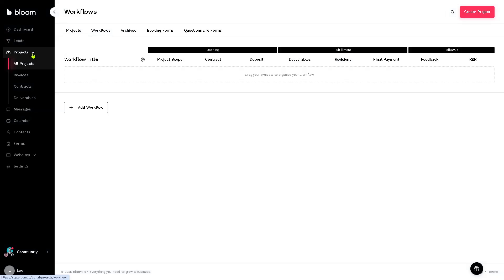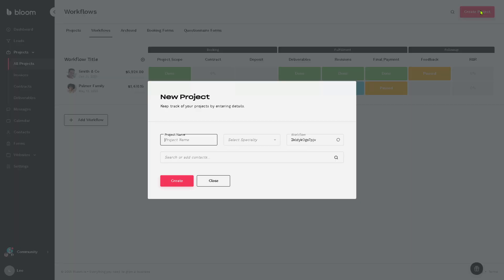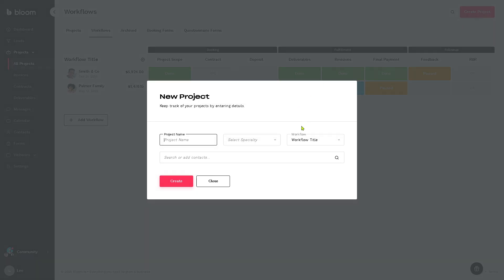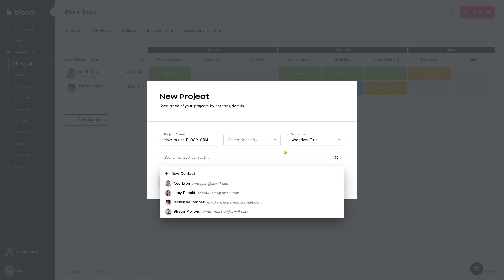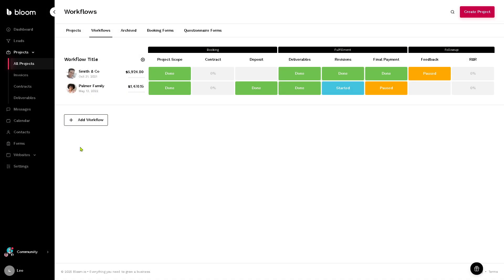All the while, we also have the projects wherein you can manage client work for each project. If you click the red button, project name, specialty, you can add that and search for the added contacts so that you can streamline your service delivery from booking to final delivery.